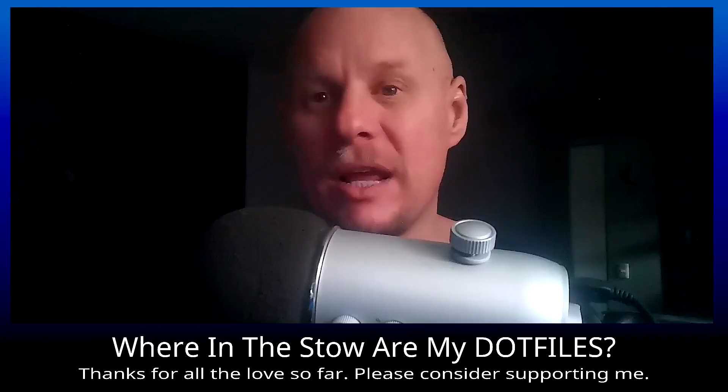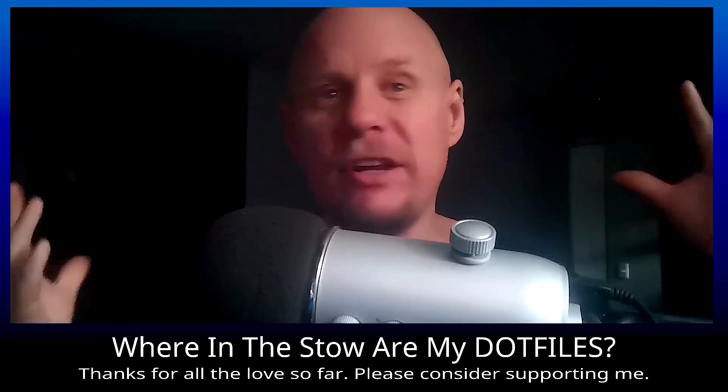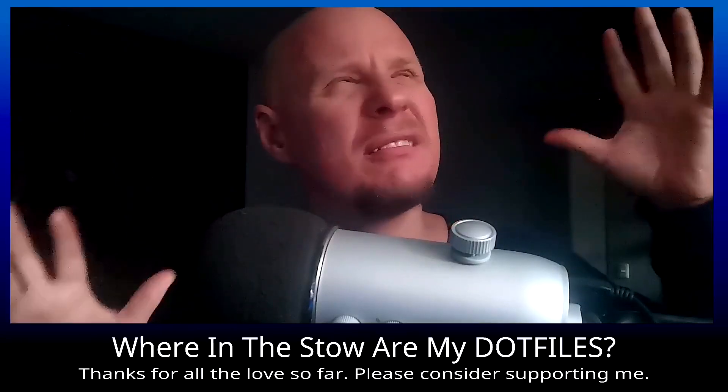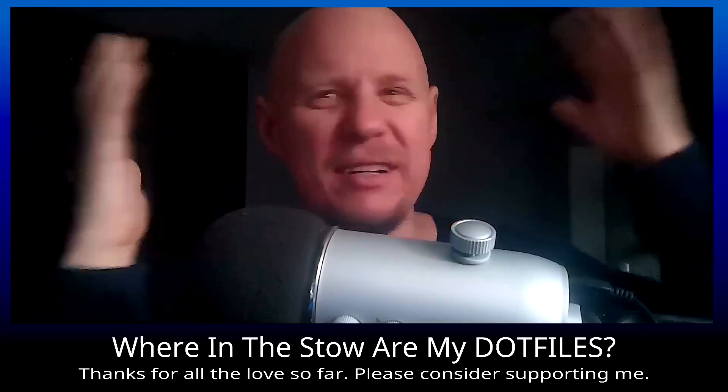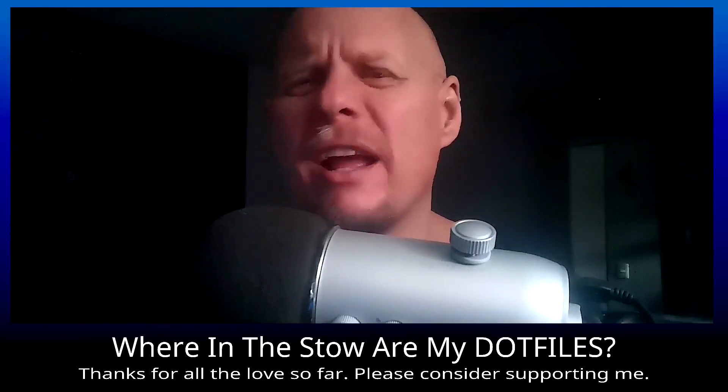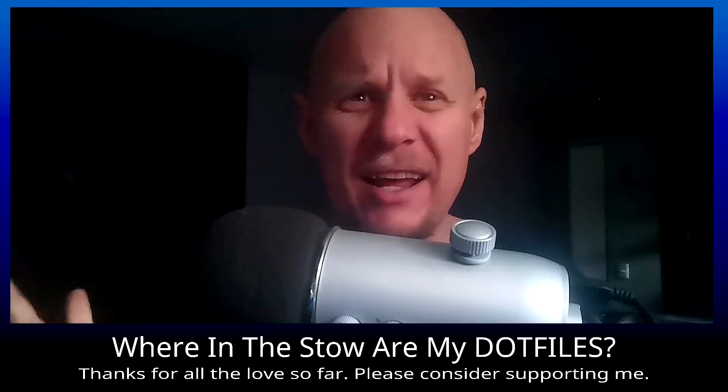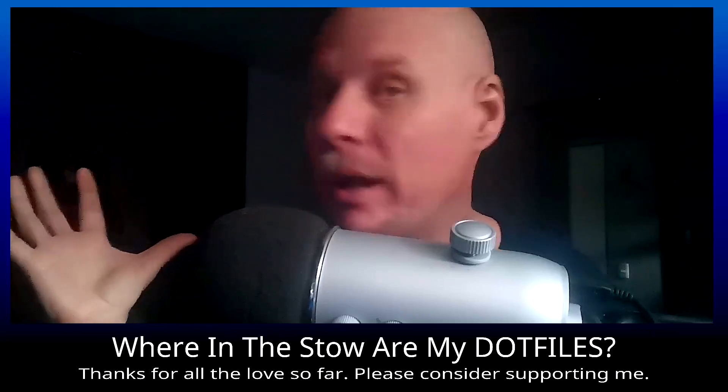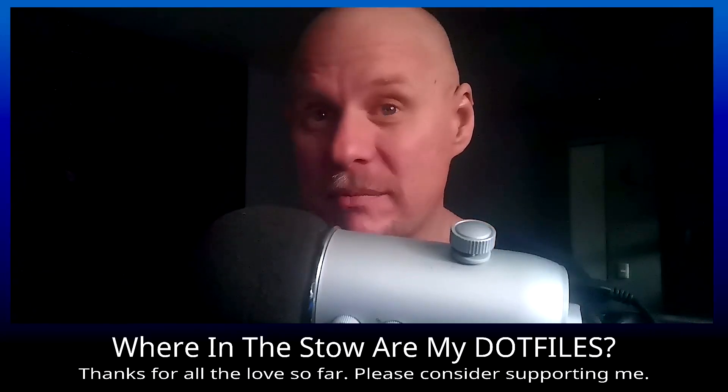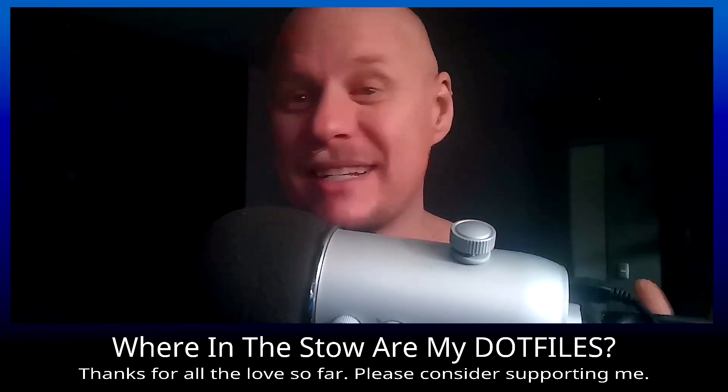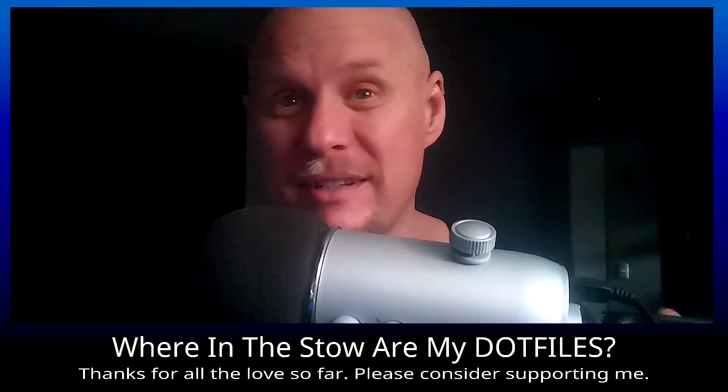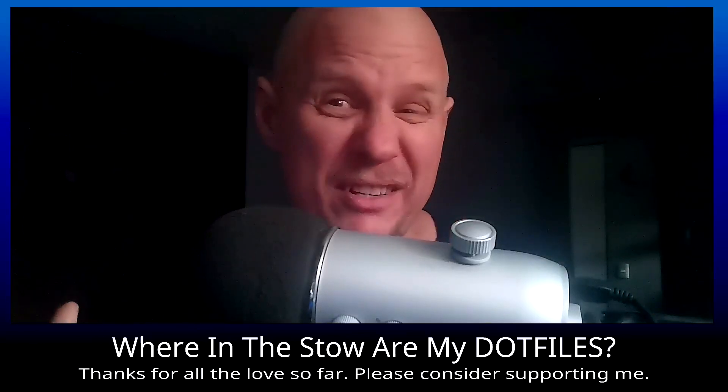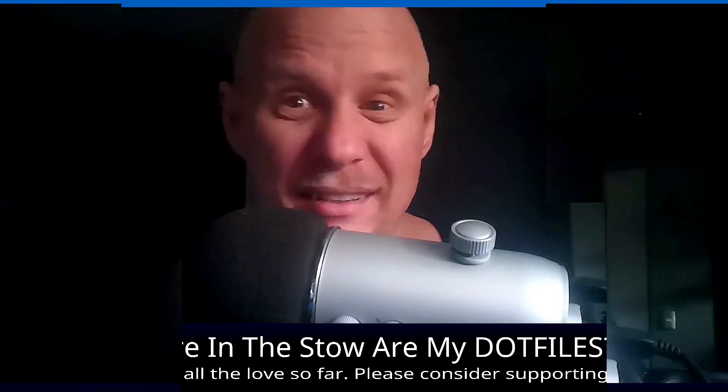I know configuration management stuff sounds like some overly complicated garbage that tech pros like to come up with, right? Trust me, Stow is about as hard as tying your shoelaces, assuming you haven't switched to Velcro yet.